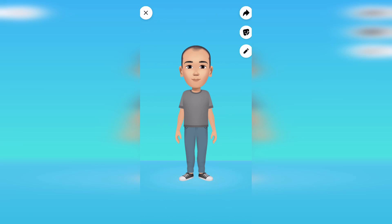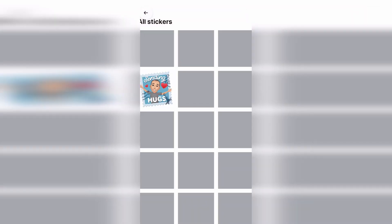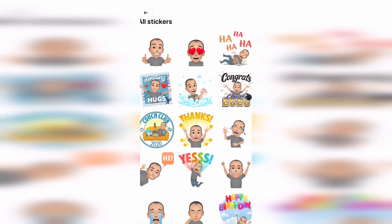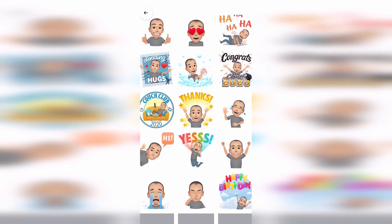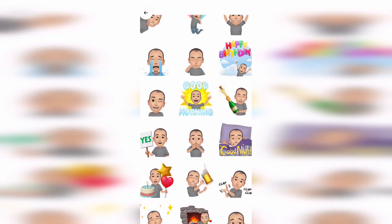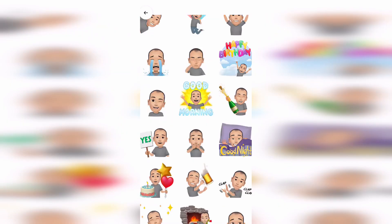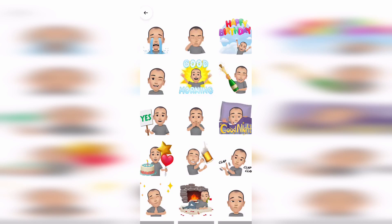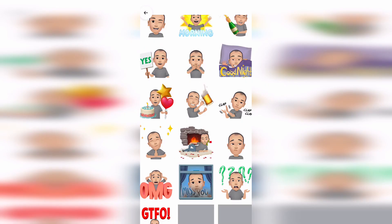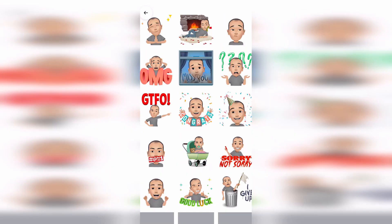You can also click on this stickers button and see all the different stickers you can use for different things across Facebook and Messenger. These are already pre-done for you so you don't have to do anything.